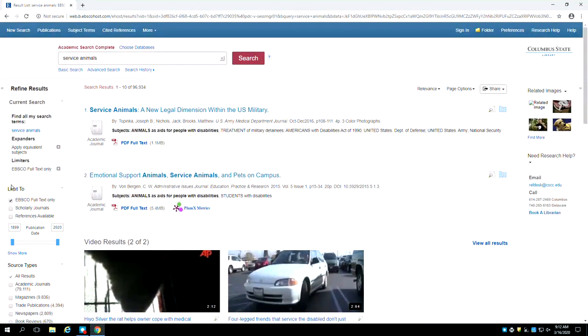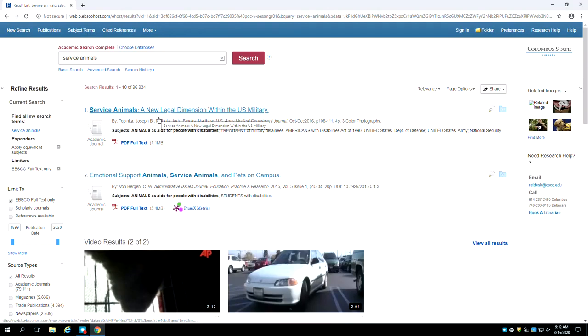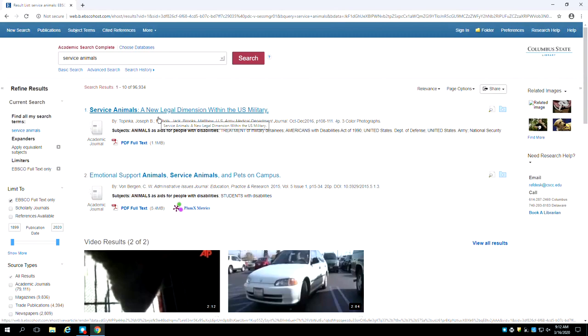Now it's time to review the search results. Let's talk about the anatomy of a result. The title of result number one is Service Animals, A New Legal Dimension Within the US Military. Note that any words matching your search terms have been bolded to make them easier to spot.